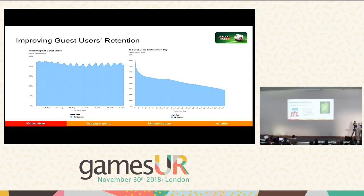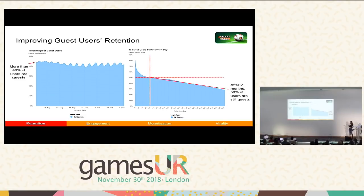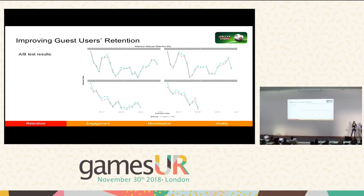But the reality is that a lot of our users in Soccer Stars are just not interested in receiving all that — they don't want to do the social login. Here I show you our daily basis of users: we have more than 40% of guest users every day. And if we look at the percentage of guest users by their retention day, we can also see that after playing for two months, there are still 50% of guest users. So these guest users are retained, they are engaged, they like the game — they just don't want to do the social login. So we thought it was time to accept these users as guests and start giving them some of the perks we would give other users, and that's why we formed the hypothesis.